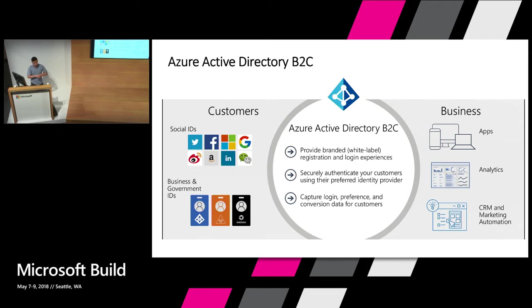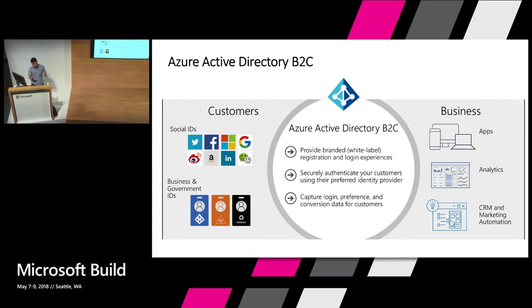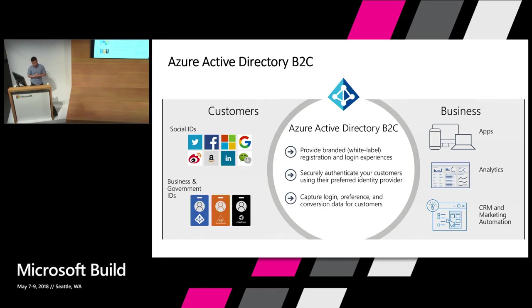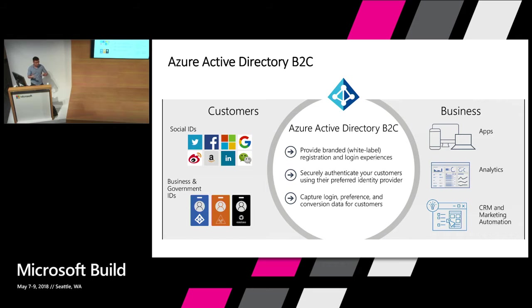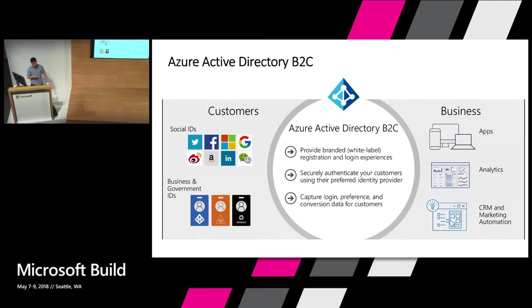We provide integration for 10 identity providers built in and you have the capability to integrate with many more. You can integrate with any custom providers such as Azure Active Directory and any other workplace or government IDP as well. Then you can take Azure Active B2C and plug it into your business ecosystem as your authentication service for your applications or to supply data to analytics, CRM and other marketing automation.